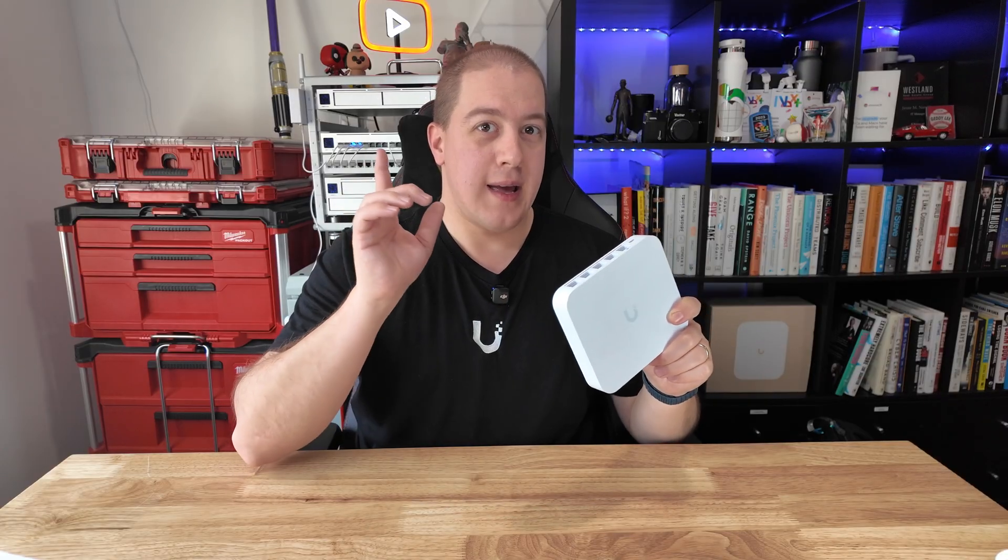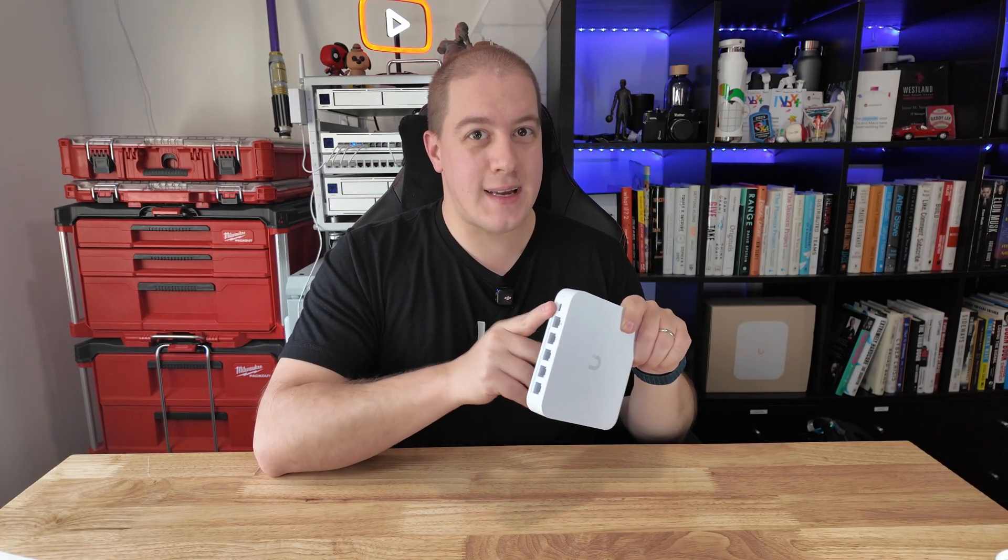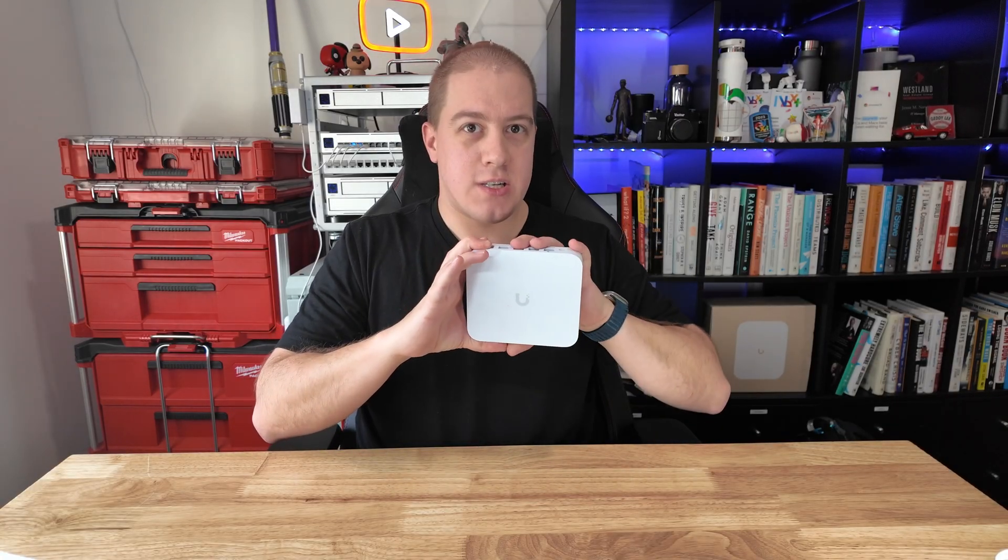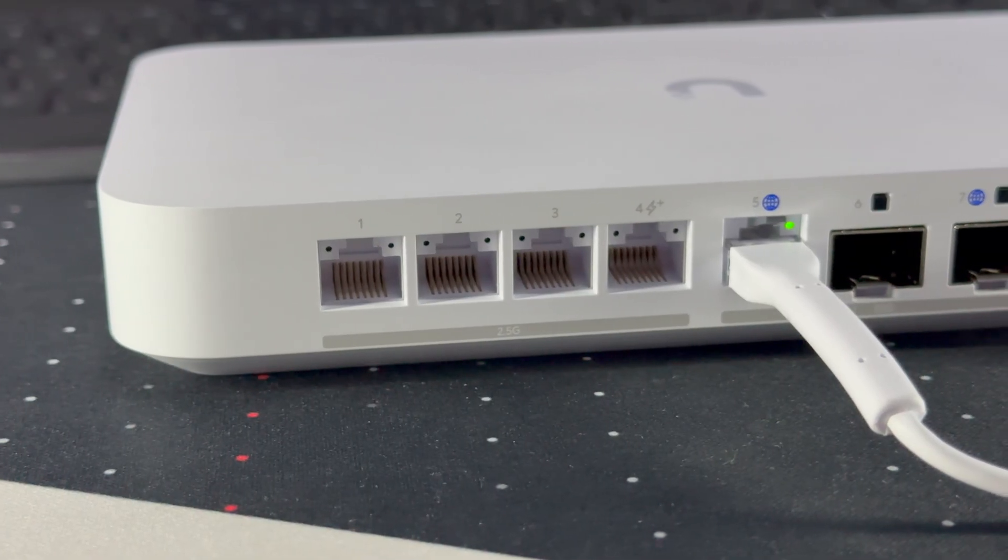The Cloud Gateway Max is easily one of, if not my favorite, Ubiquiti product. But what if we put in SFP 10GB LAN and WAN ports and gave it PoE? Well, that wouldn't exactly fit, so we'd have to stretch it out a little bit, right? Introducing the all-new Cloud Gateway Fiber, which does exactly that.